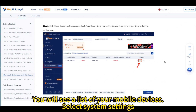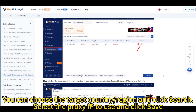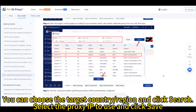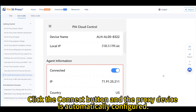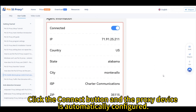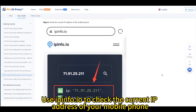You will see a list of your mobile devices. Select System Settings. You can choose the target country, region and click Search. Select the proxy IP to use and click Save. Click the Connect button and the proxy device is automatically configured. Use USCIP-INFO.io to check the current IP address of your mobile phone.